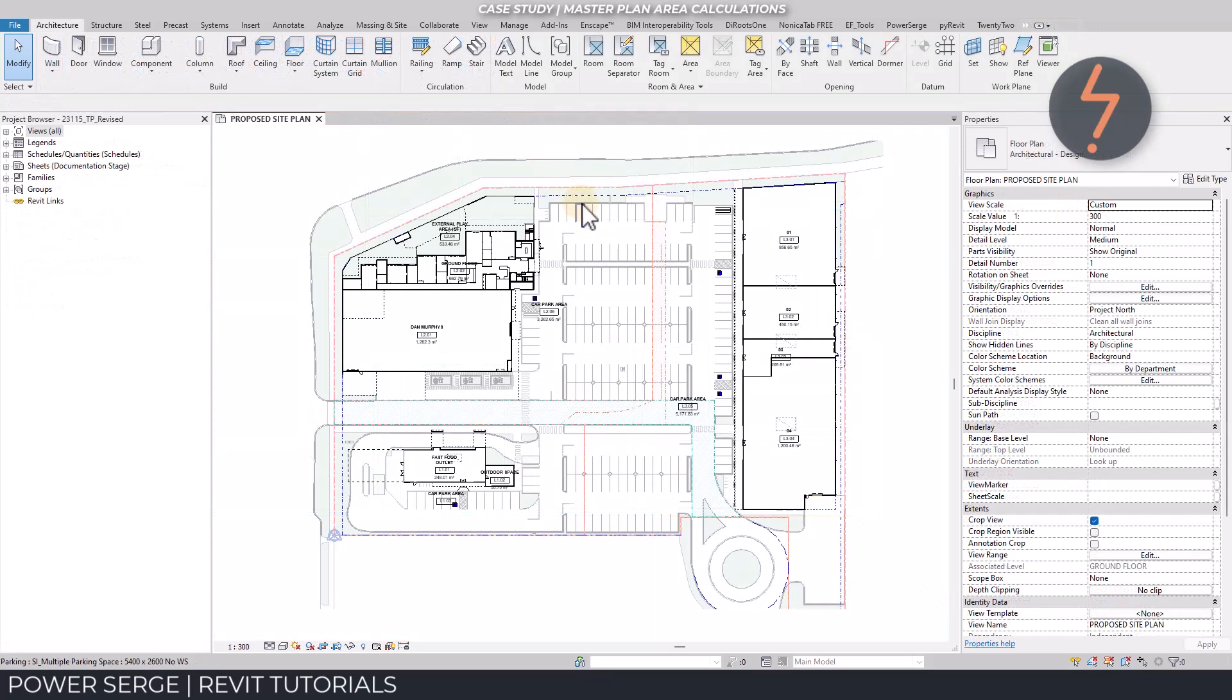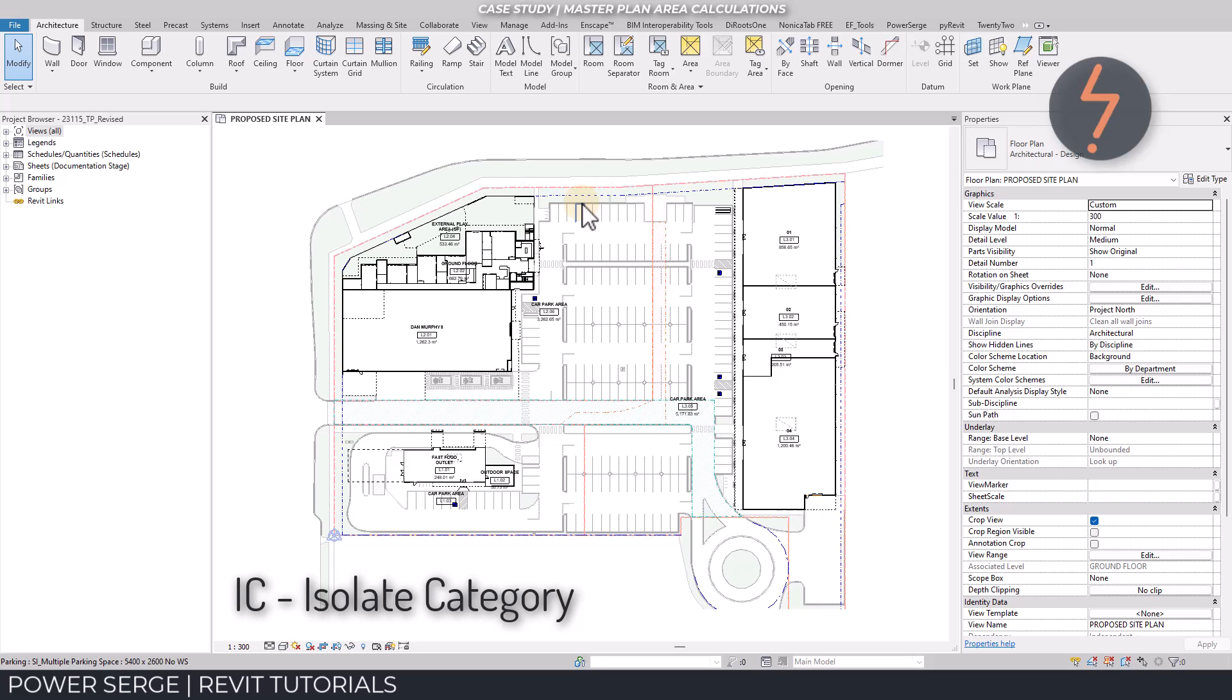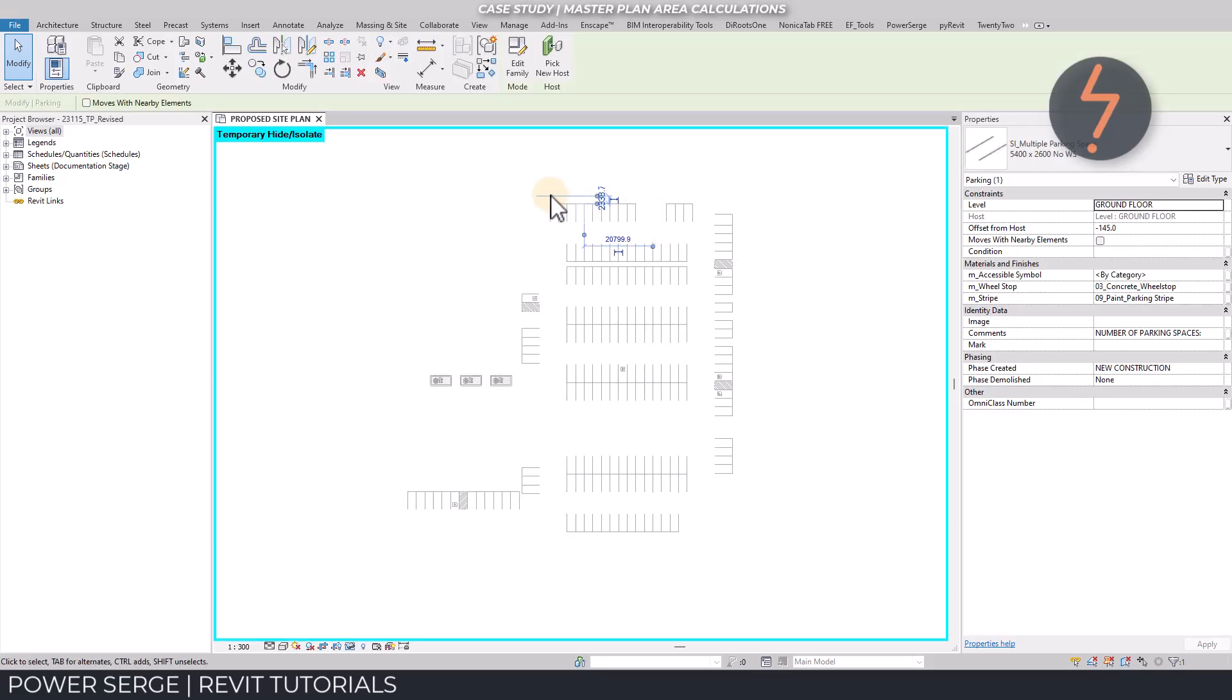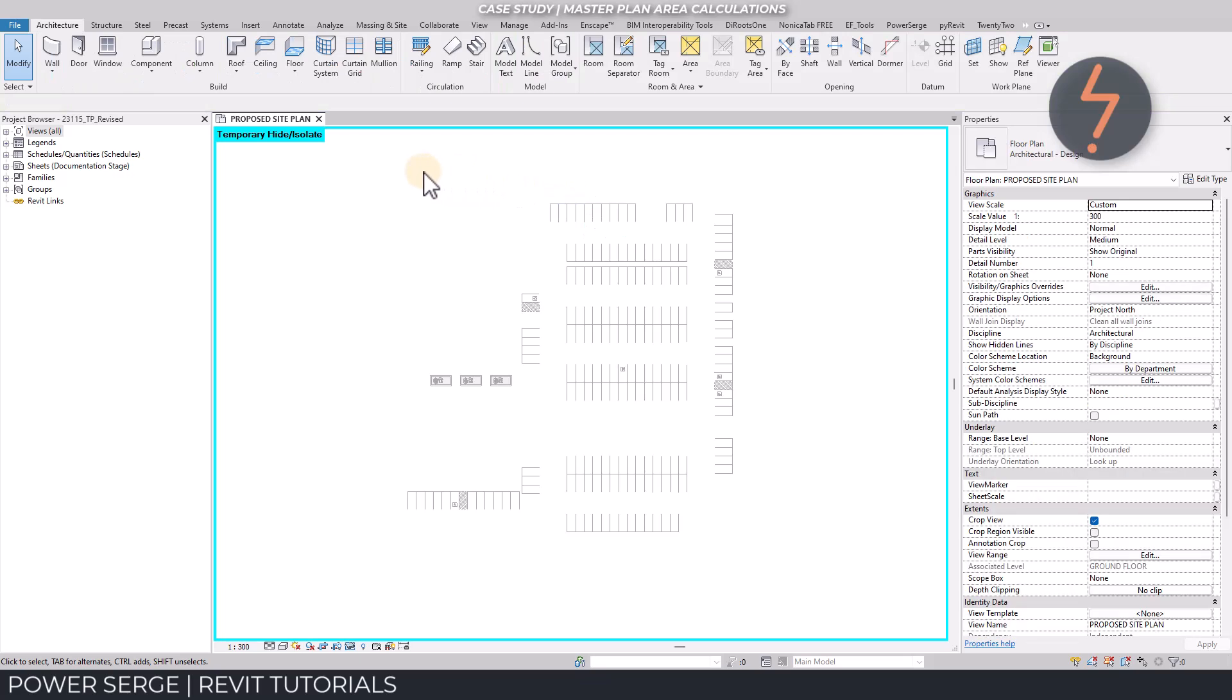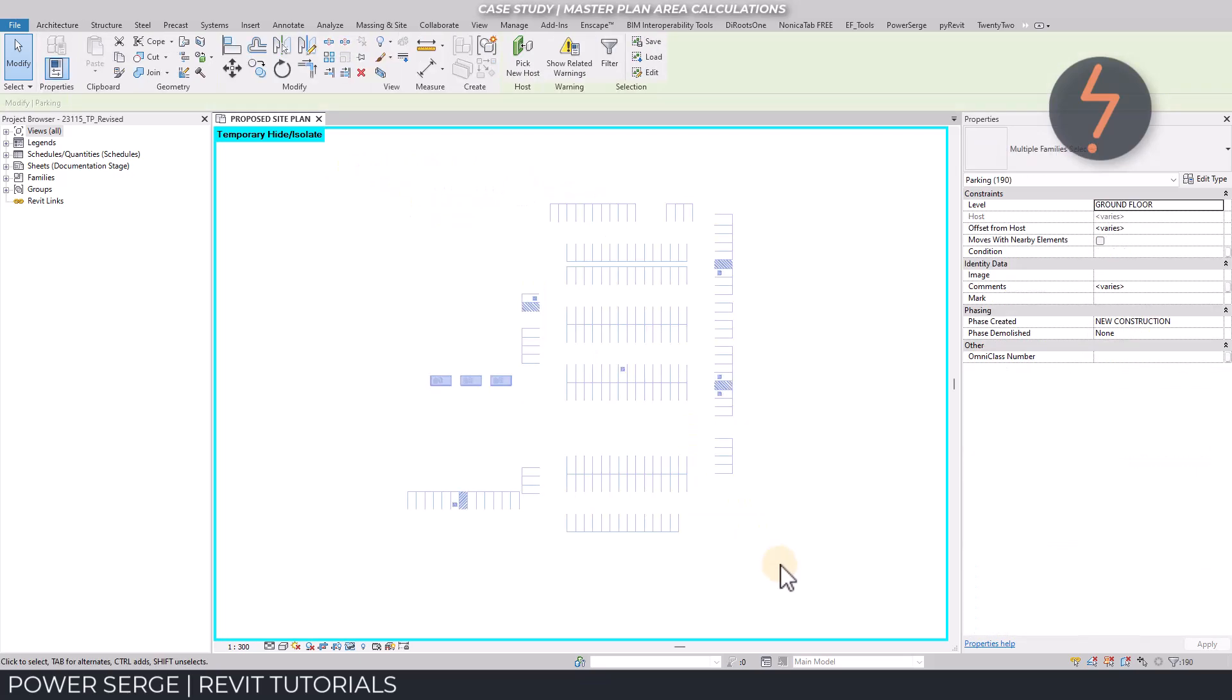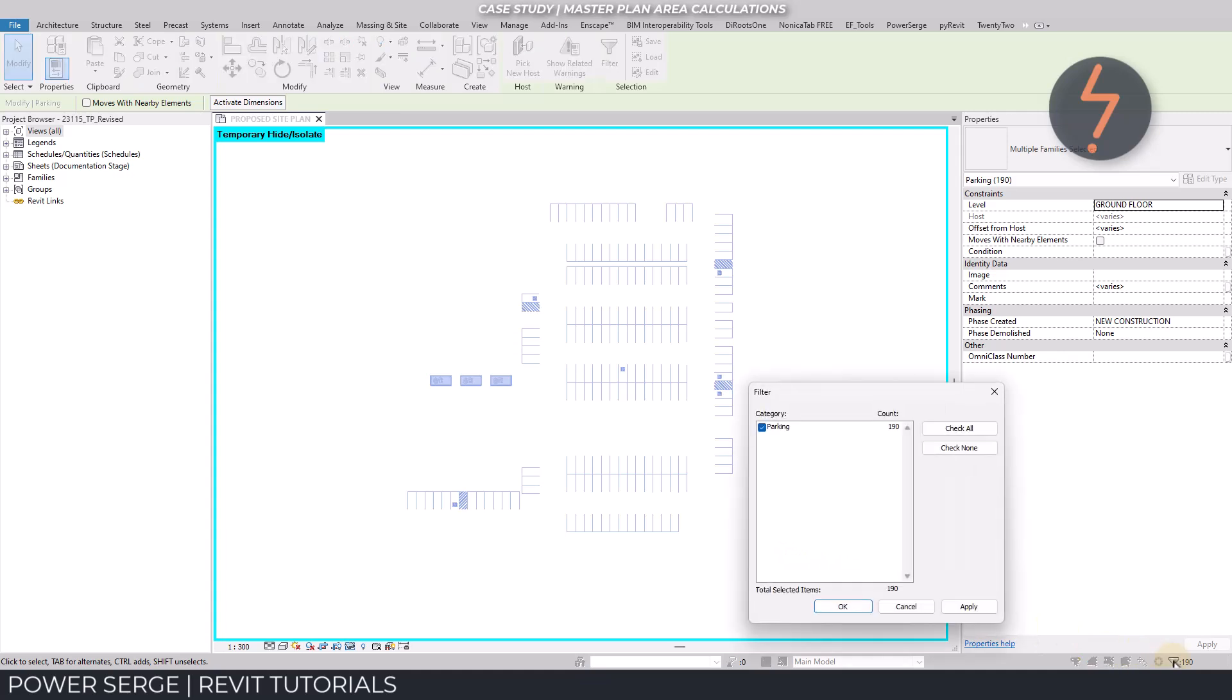In plan view, if I select the car park family and isolate its category, and then select all visible elements, I get a total of 190 car park bays, as shown by the filter down here.